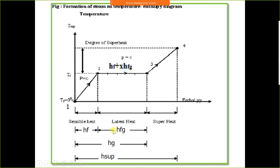Latent heat is represented by HFG — enthalpy of conversion of liquid into gas, where F stands for liquid and G stands for gas. At point 0.3, it is saturated vapour. Once liquid is converted into saturated vapour, we can heat it further to raise the temperature beyond saturation.